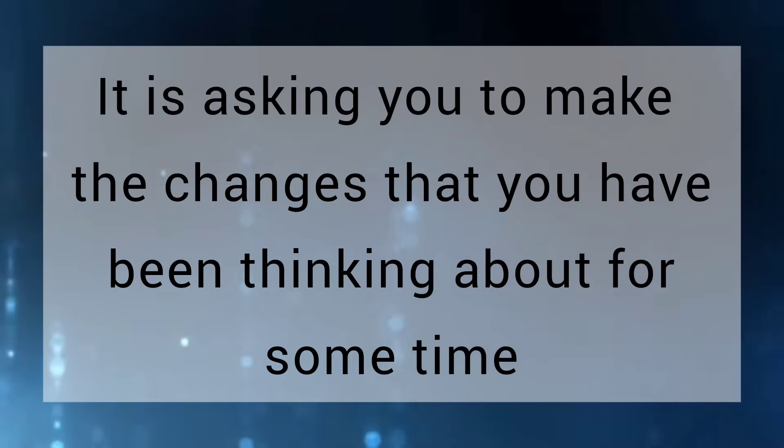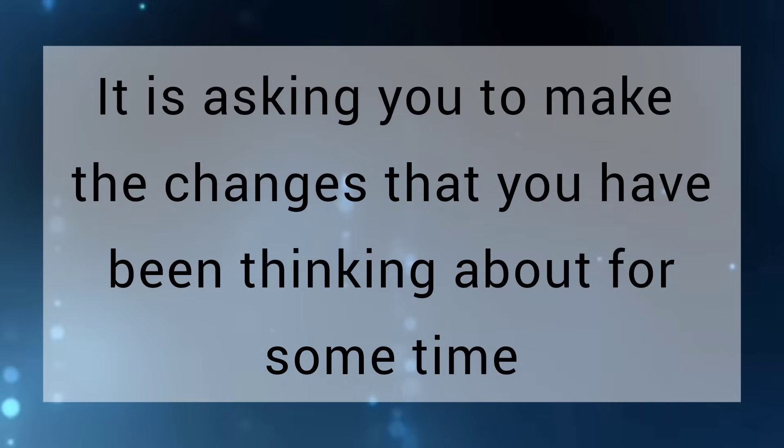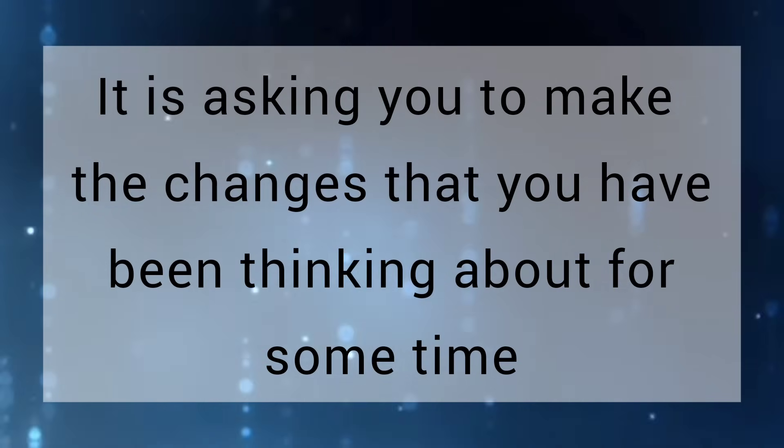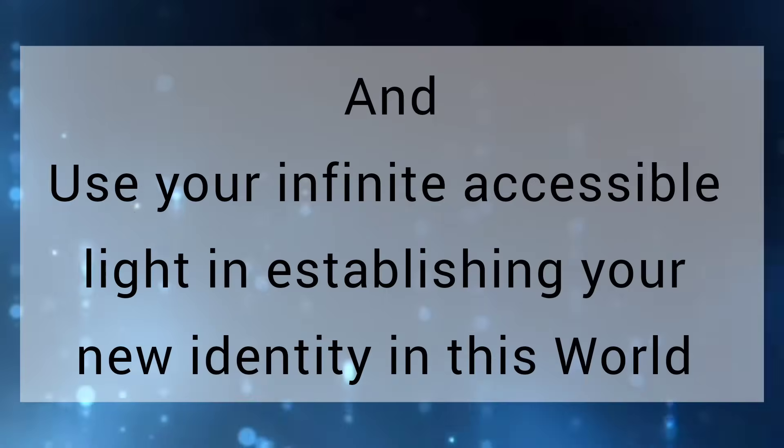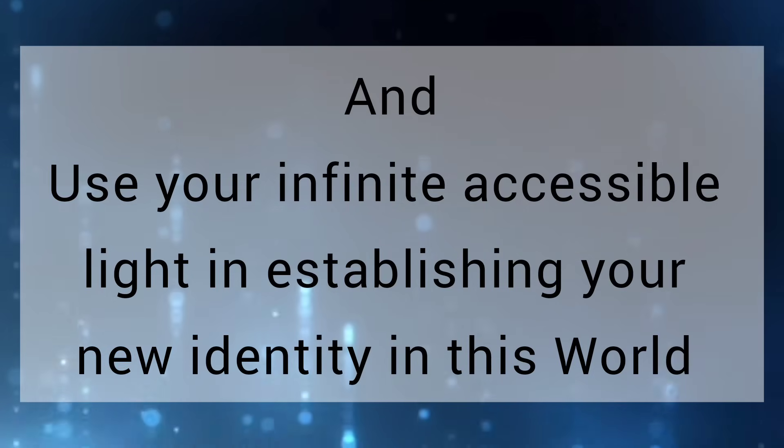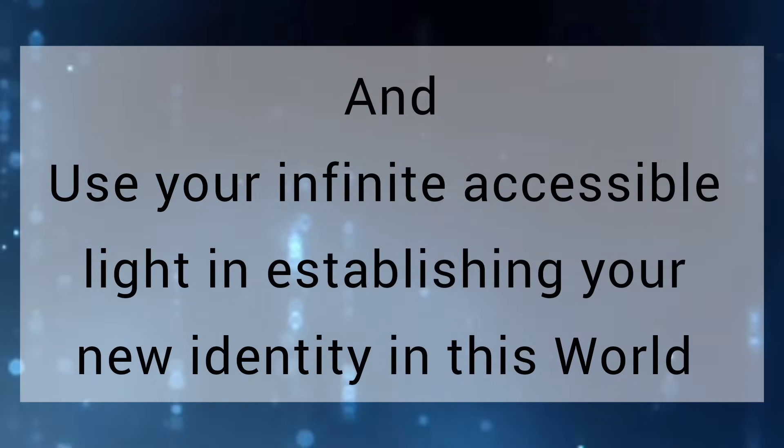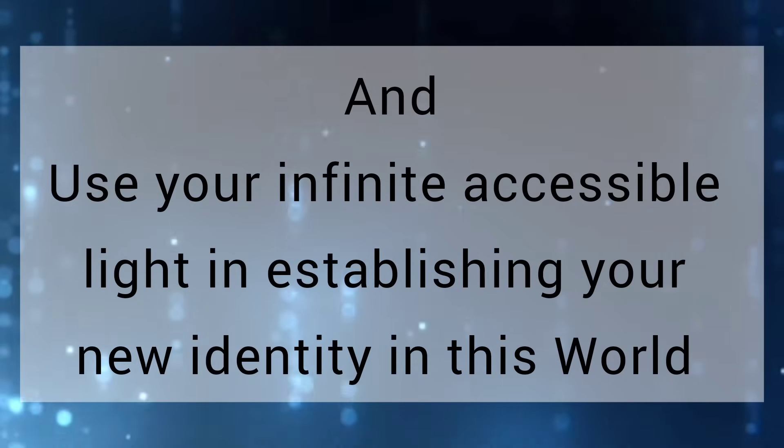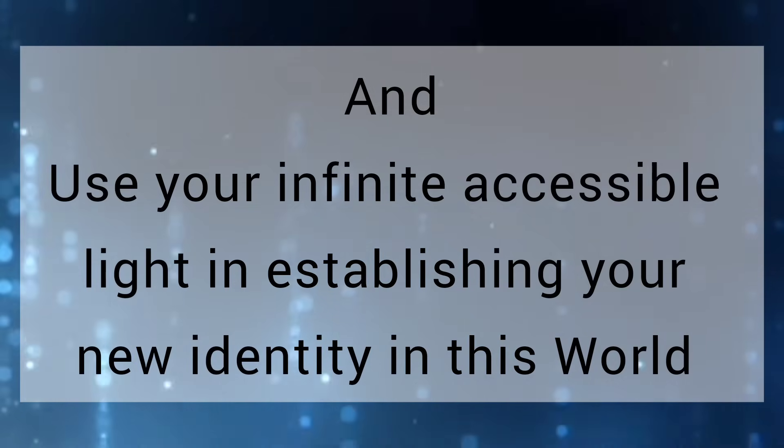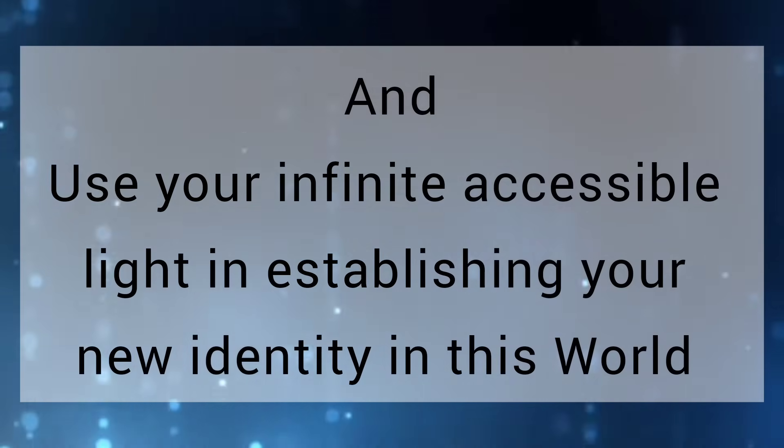It is asking you to make the changes that you have been thinking about for some time and use your infinite, accessible light in establishing your new identity in this world.